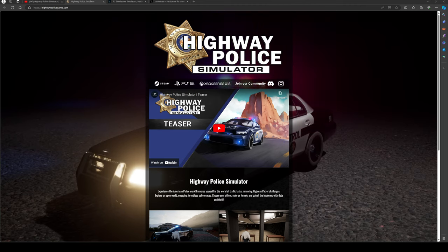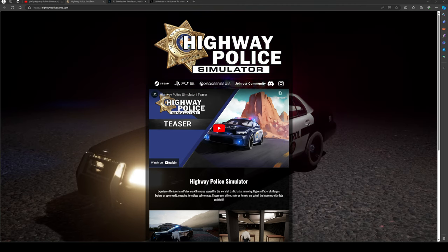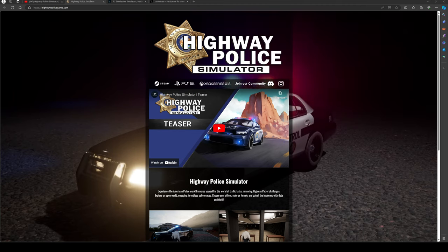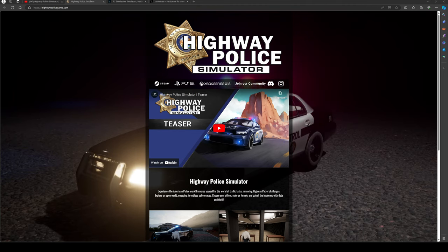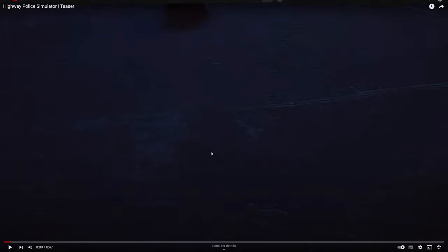So this game is a highway police simulator. We're going to jump straight into the teaser video and then we'll talk more about the information which I've been sent. Here it is guys, let's enjoy it.